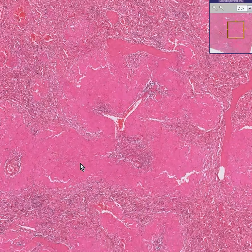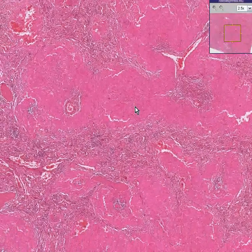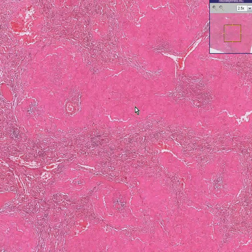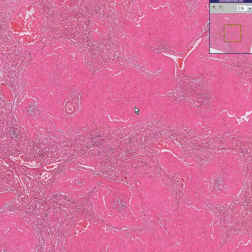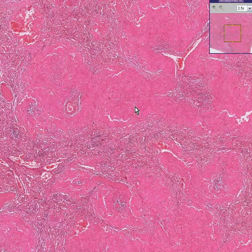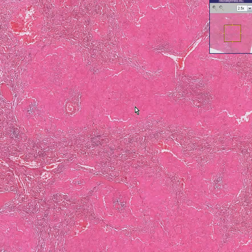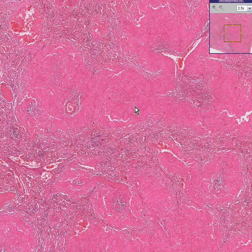This is amyloidosis of the spleen. Some people call this a sago spleen because there is a palm tree in the tropical parts of the world with a fruit called the sago palm. They actually eat the roots of the tree, and if you cut the root, it looks a lot like this spleen would look like.